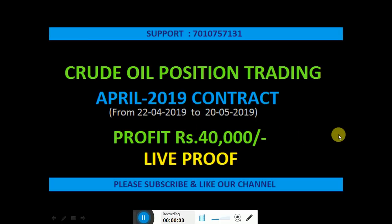We made a profit of nearly 40,000 rupees, approximately 40,000 rupees, and I am going to show you the live proof.